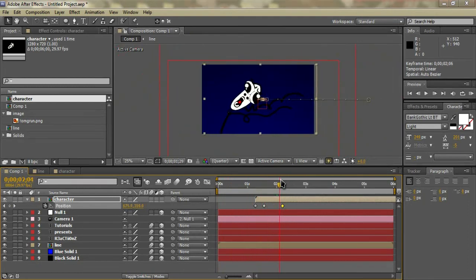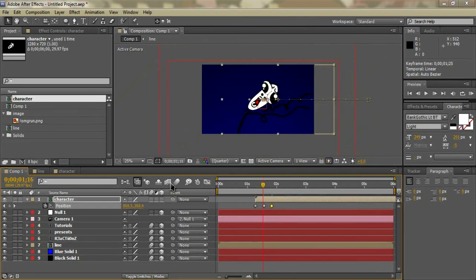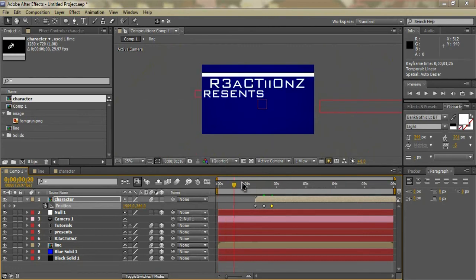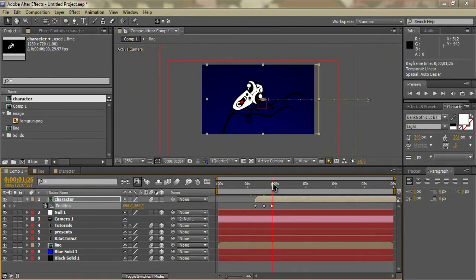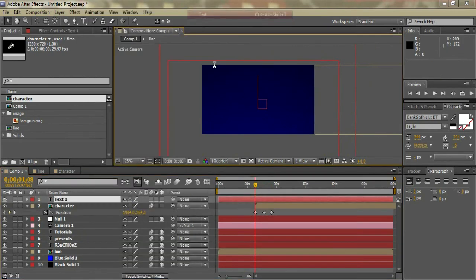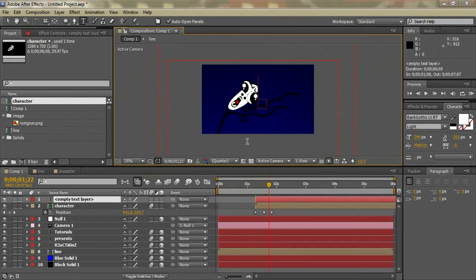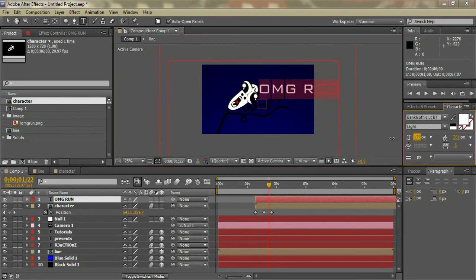We'll figure out where it starts pulling back — let's move it to here. Enable motion blur on that to make it look a bit better. We'll also make a new text layer — Layer > New > Text — and drag that down to the same place the character starts. We'll write 'Oh my god run' and resize the text to fit. I'm going to put it under the character.